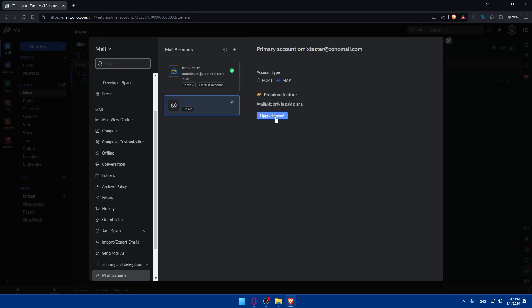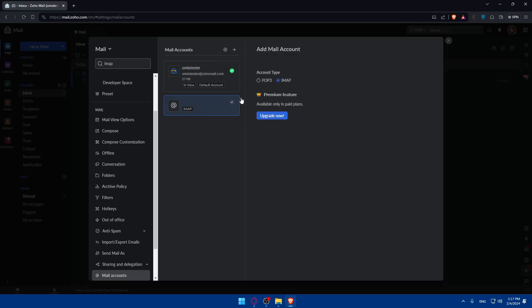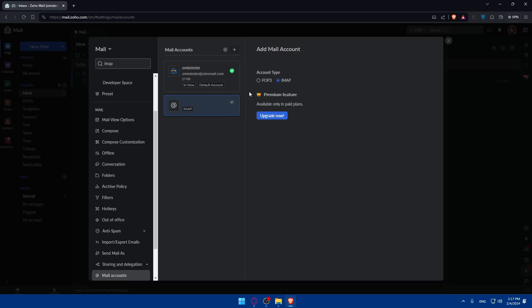To get this IMAP, you'll have to go and upgrade a plan. Without this, you will not be able to. You can add some mail accounts, as an example. In the settings, as you can see, you can check for emails every 20 minutes, whatever you want, maximum emails to do. What we want is to add a new IMAP.